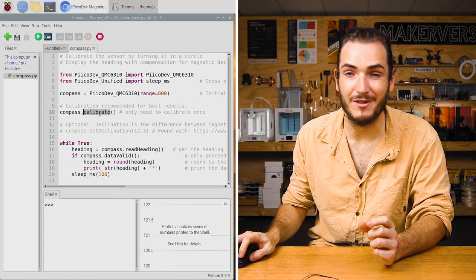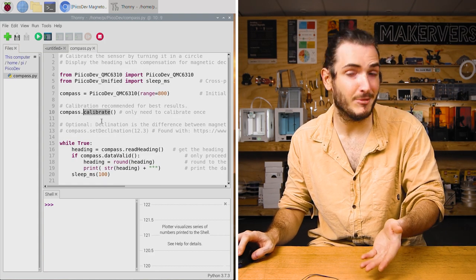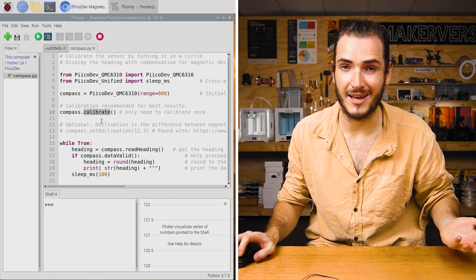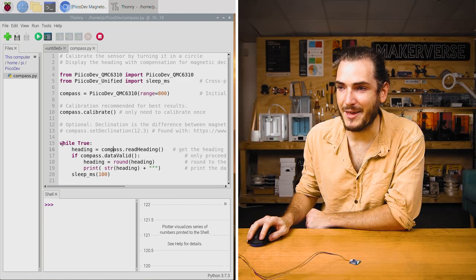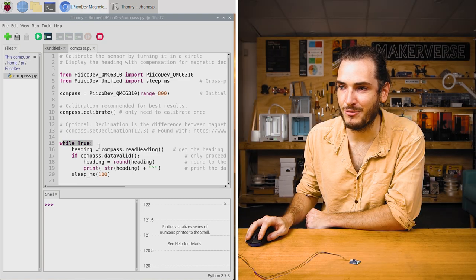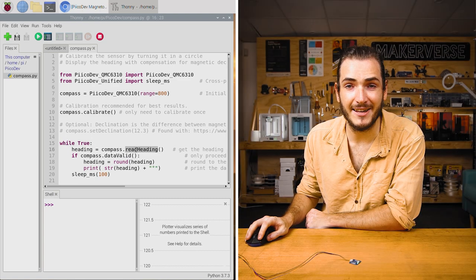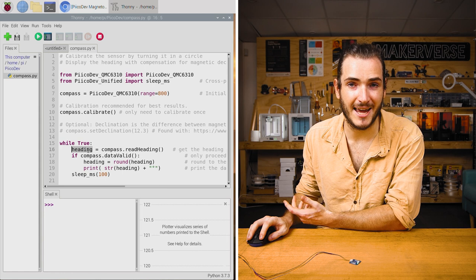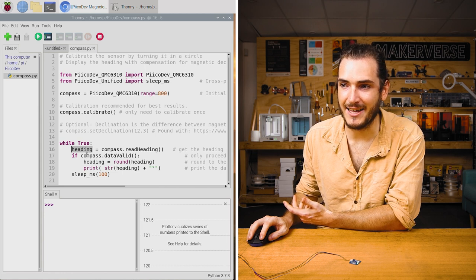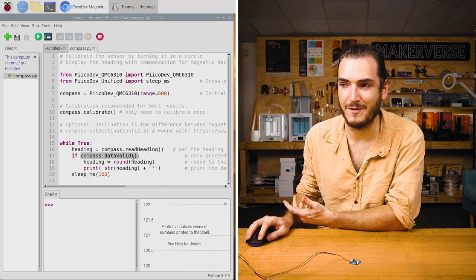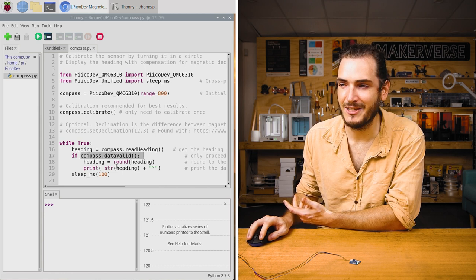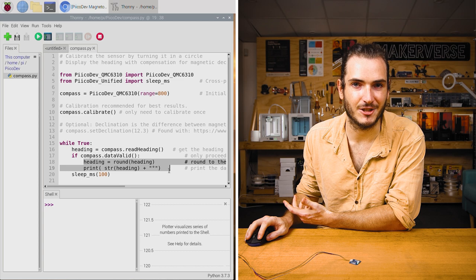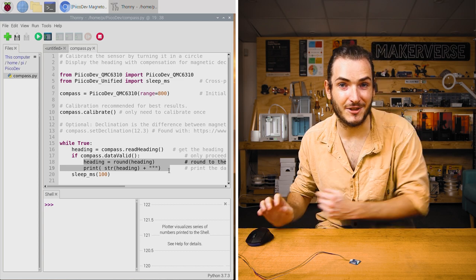Next we call the calibrate function. This will calibrate the sensor to make it suitable for use like a compass. Then in the infinite loop, we call read heading and store that in a variable called heading. If we got some valid data, we then print that heading to the shell. Let's give it a try.